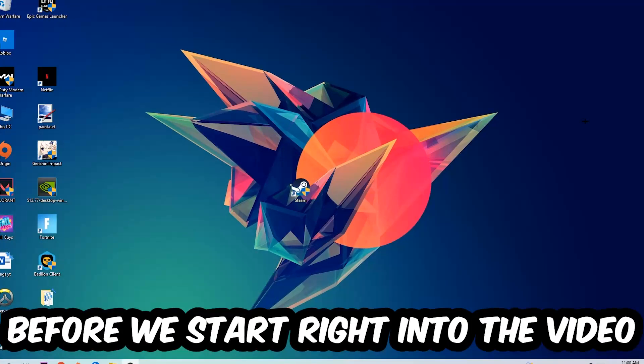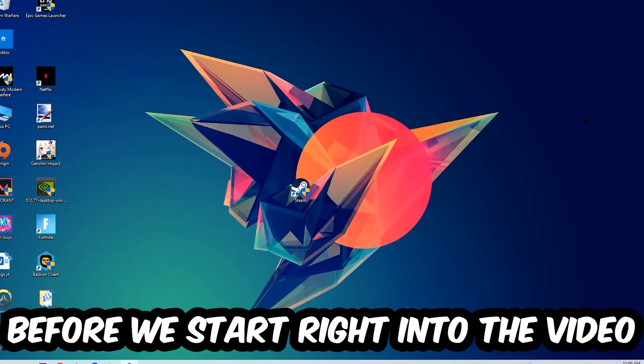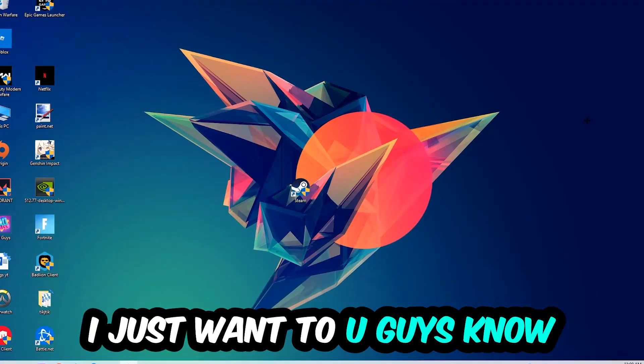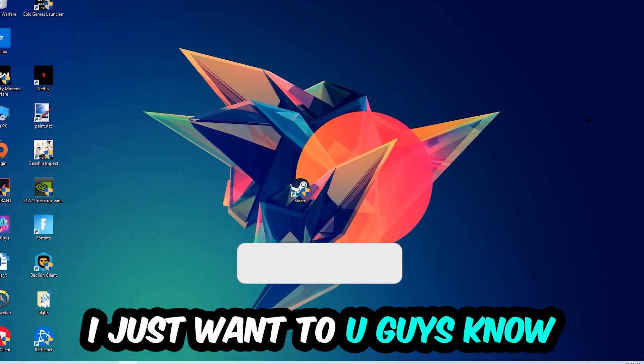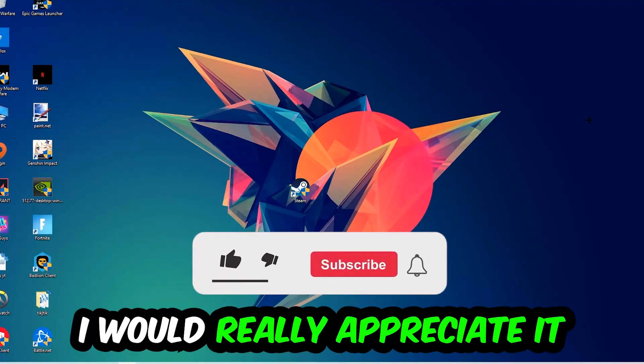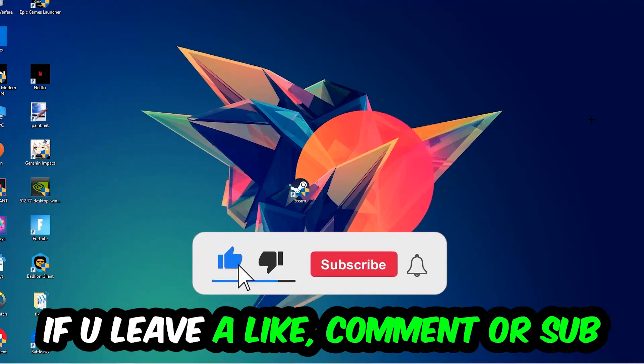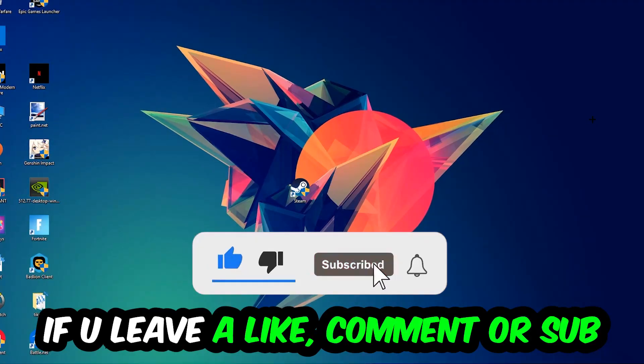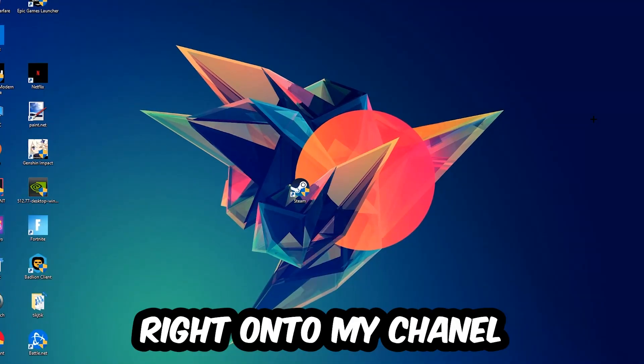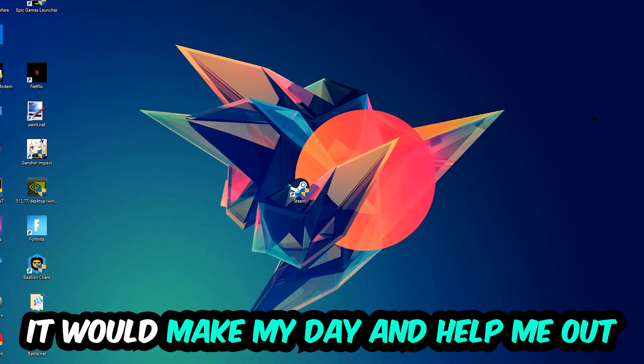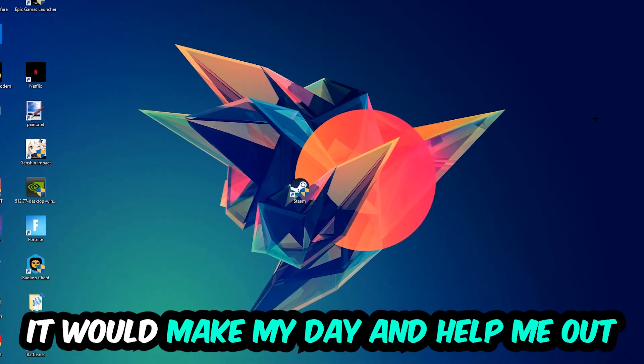Before we start, I just want to let you guys know that I would really appreciate it if you would leave a like, a comment, or a subscription on my YouTube channel. It would really make my day and help me out as a little YouTuber.